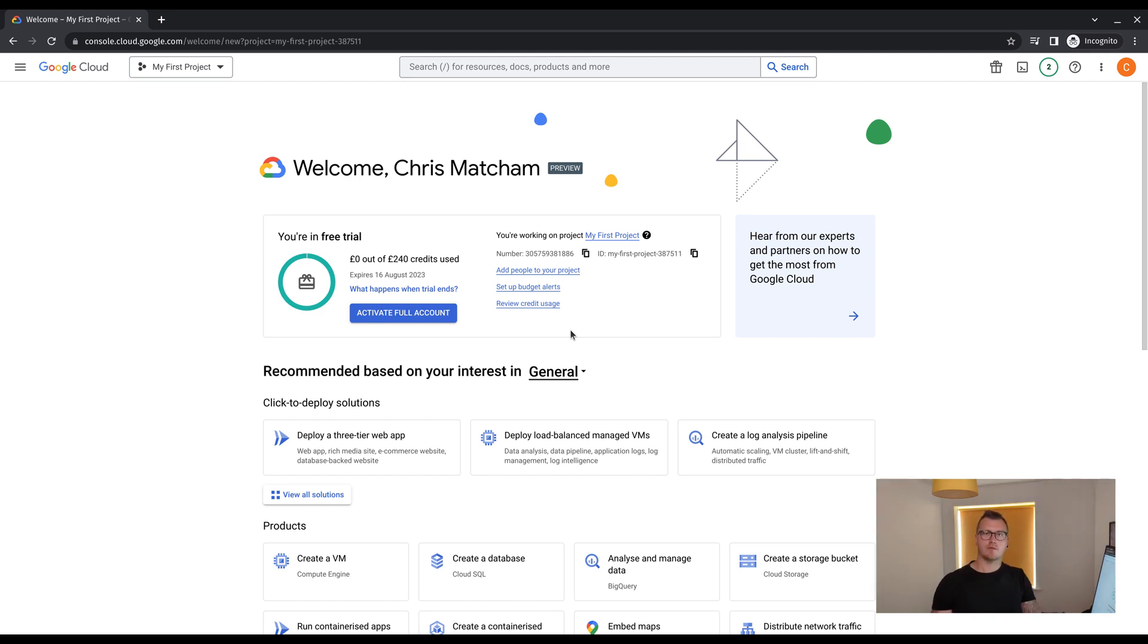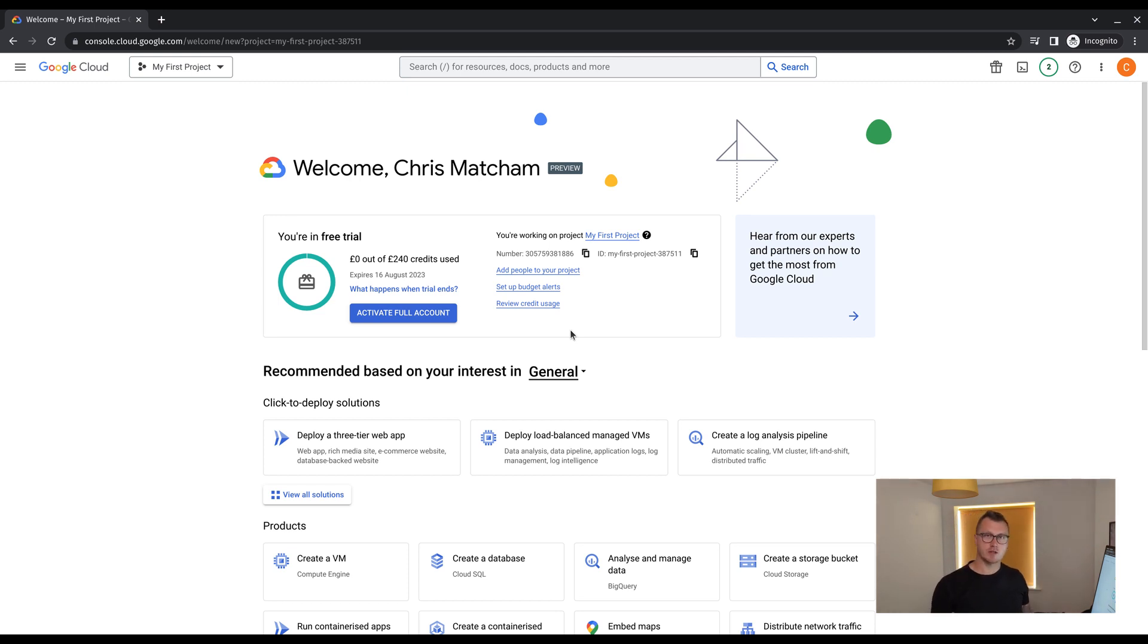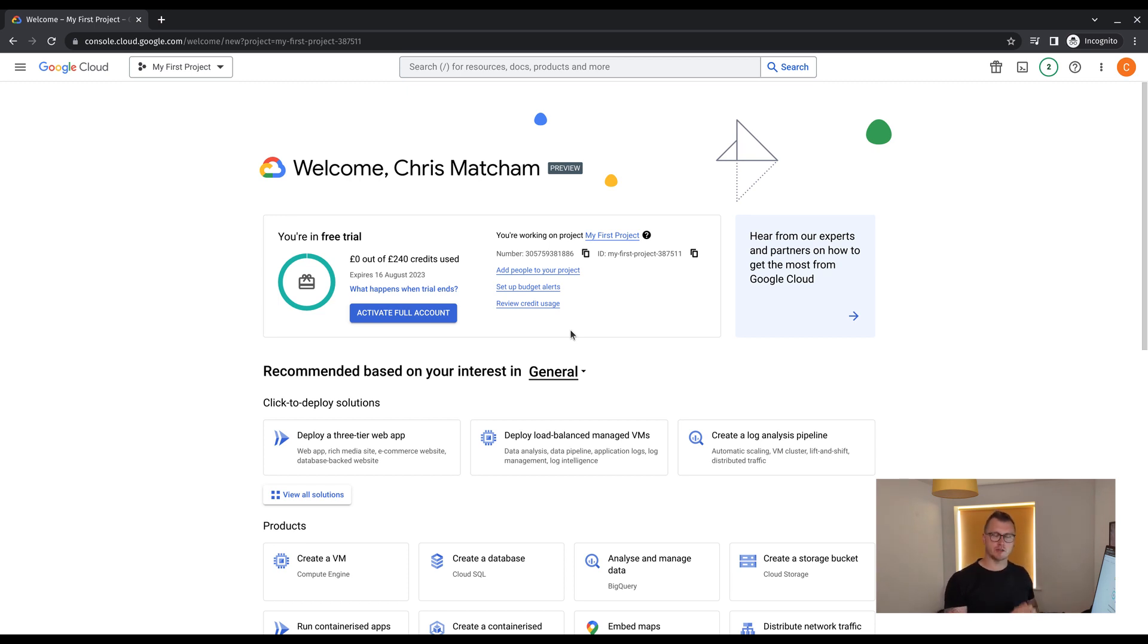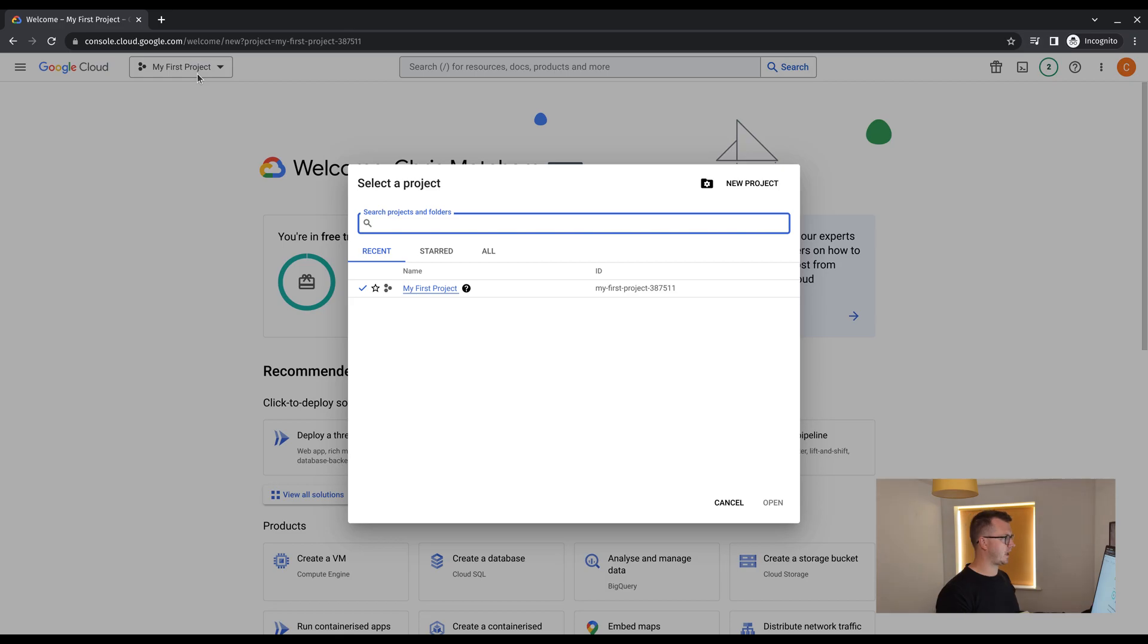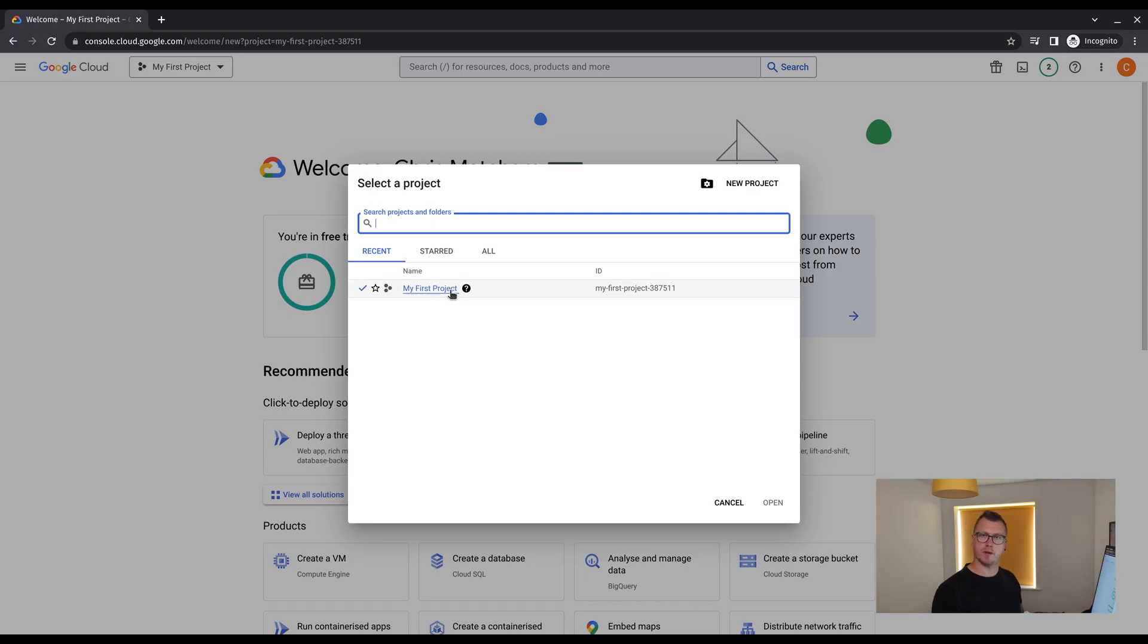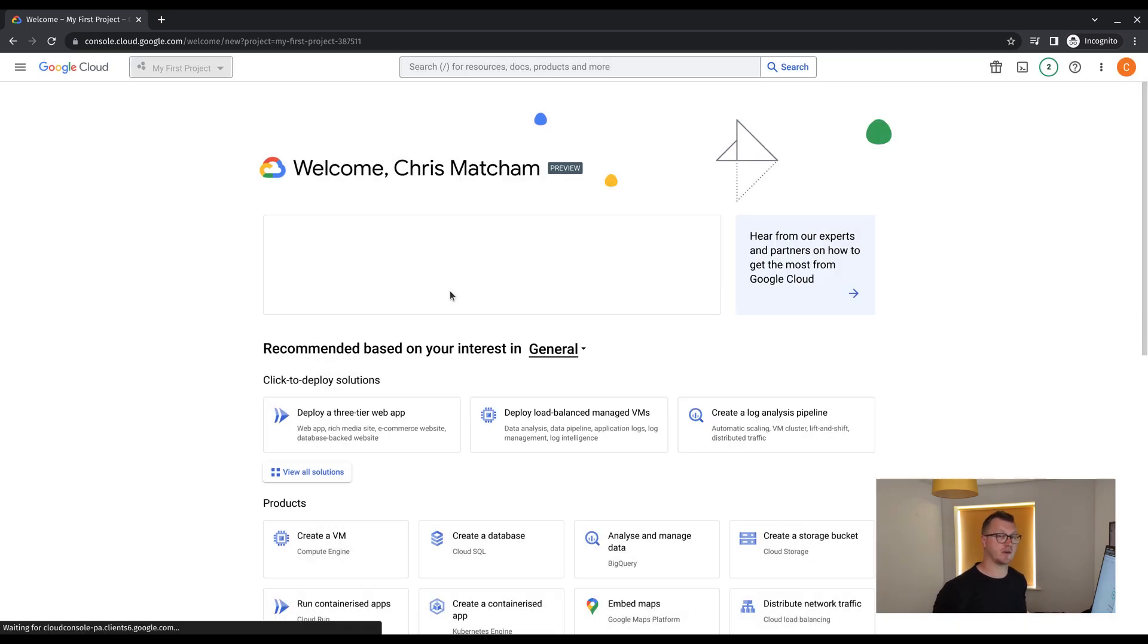Now that we've logged into the console, we can see the amount of credits we have available and that will be in our first project. Now you will not have to create a project, the console will do it for you. And you can see that in the dropdown at the top left. The name will be my first project, but the ID will be a globally unique identification.